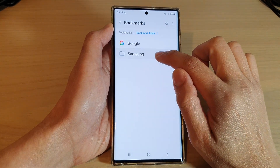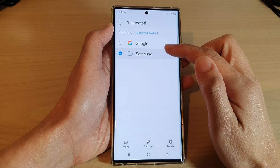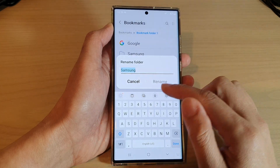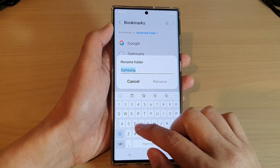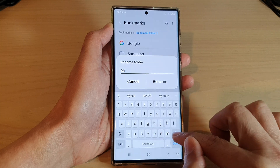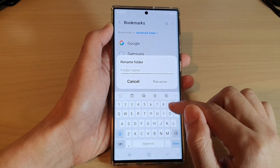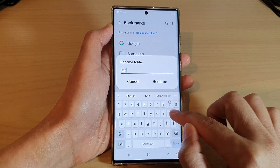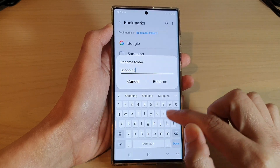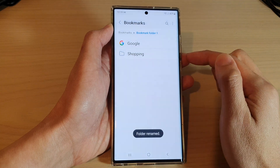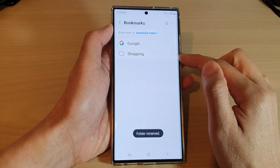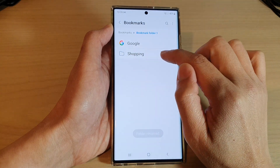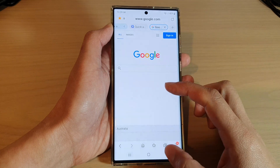You can also rename the bookmark folder if you wanted to. So in here we can rename it — say, Shopping — and then tap on rename. That folder has been renamed and it still sits within Bookmark Folder 1.